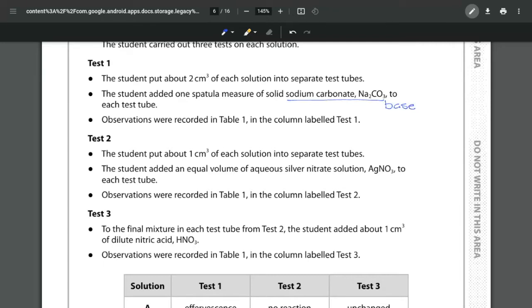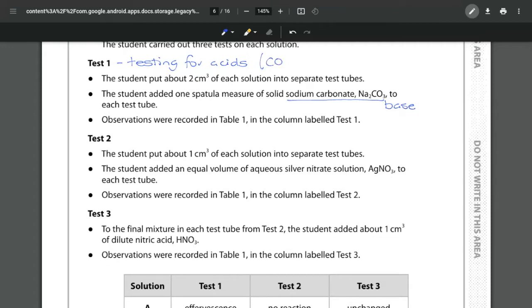Hopefully you can see right away that when we add in a base we must be testing for acids because not only is it a base, it's also a carbonate which means it's going to give off CO2. And when it gives off CO2 as an acid we will see effervescence.